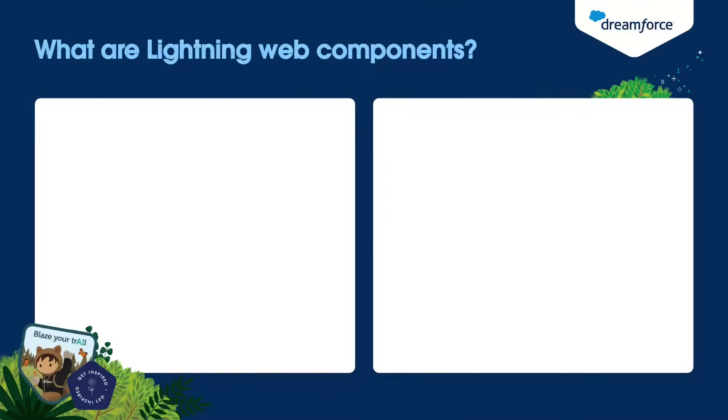As this session is for beginners, let's start with a question. What are Lightning Web Components?